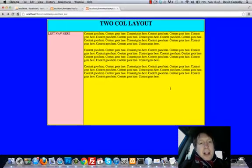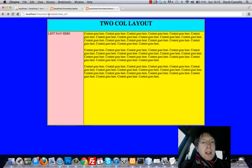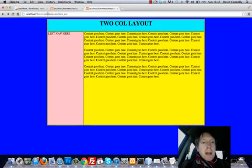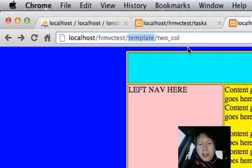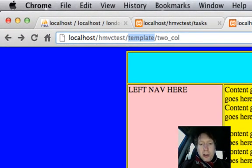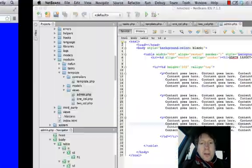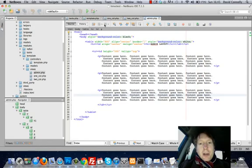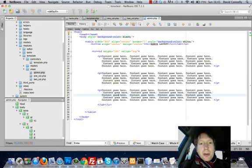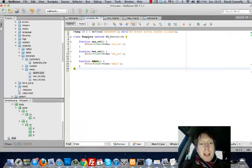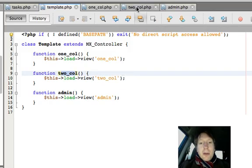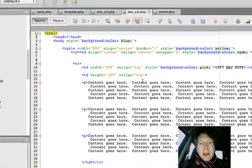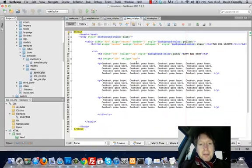Now, what is going on here? Well, let's refresh our memories. We're loading up template. We're loading up two_col. So in this example, it's going to the template controller. It's loading up two_col and that's loading up the two column view, which is this file here.